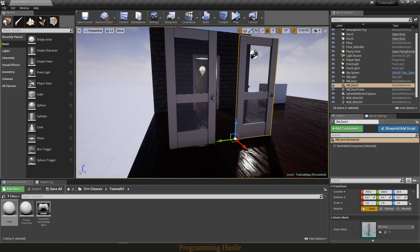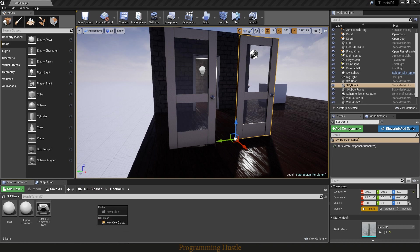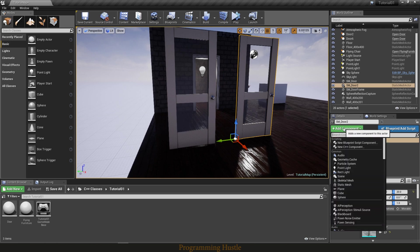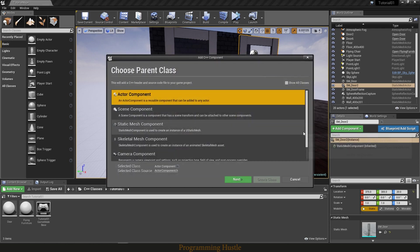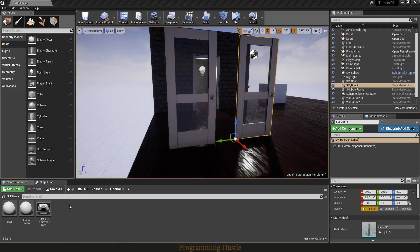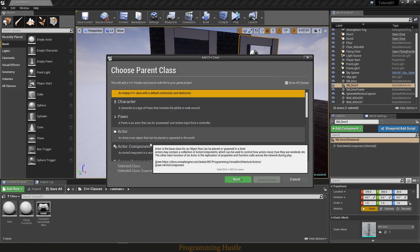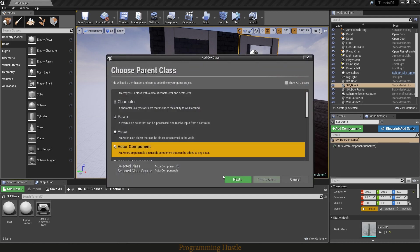Well, I can do that by adding a component to this door. I can do it either by clicking on this button and new C++ component, or by right clicking here, new C++ class, and choosing actor component.